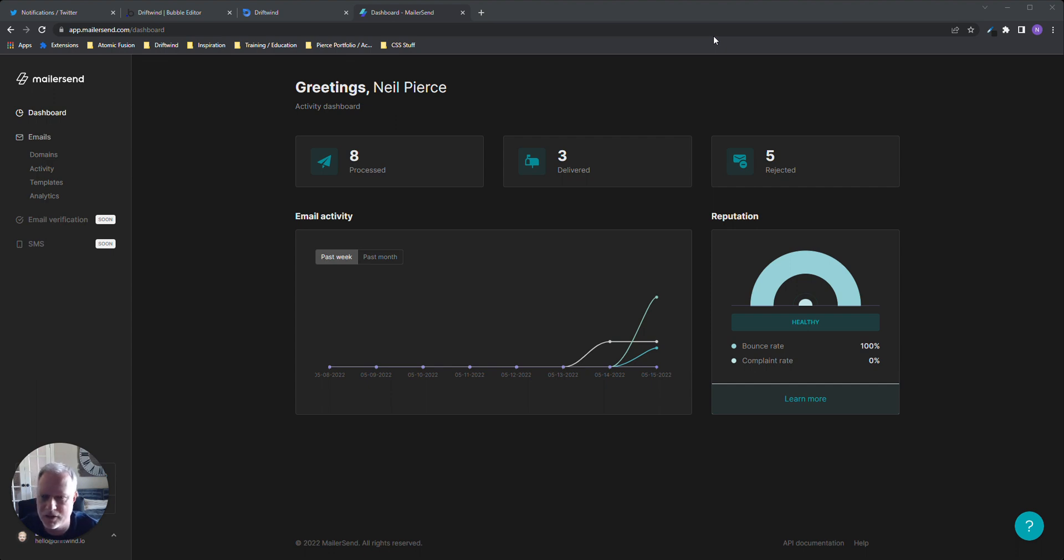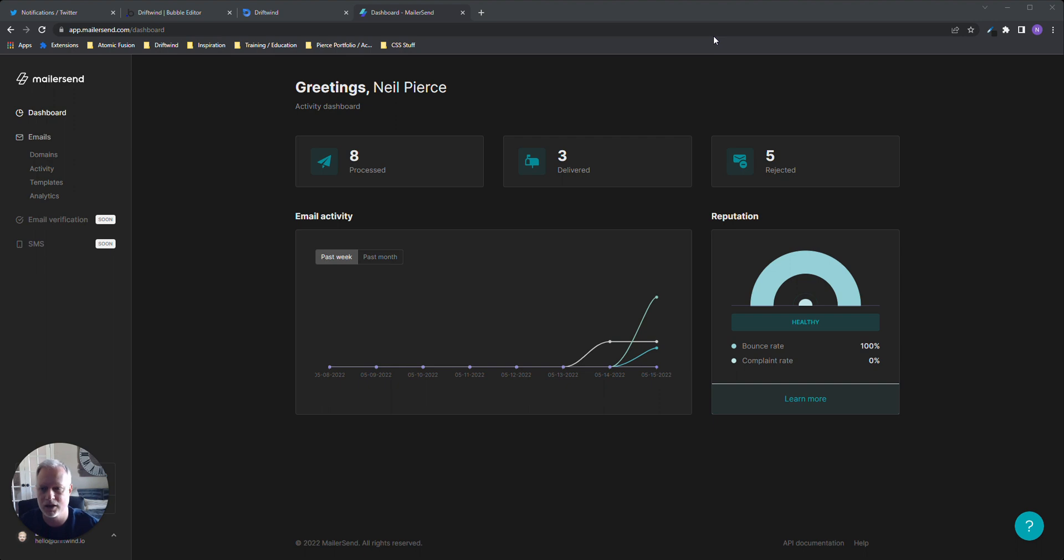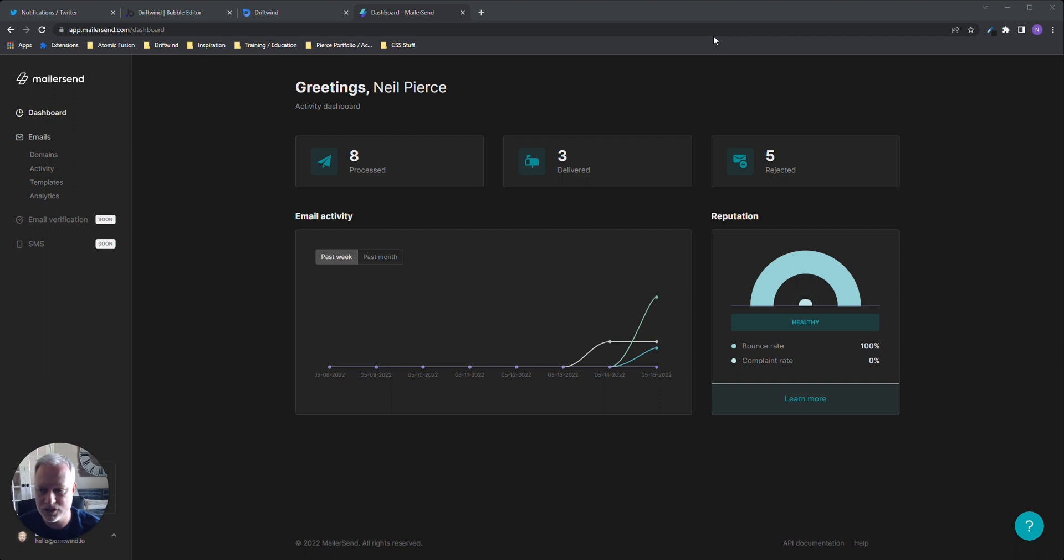MailerSend is a sister company of MailerLite. I also use that. MailerLite is more for your email campaigns, mass emailing to let people know of updates and product announcements. MailerSend is more for one-off emails to your individual users based off of triggers.